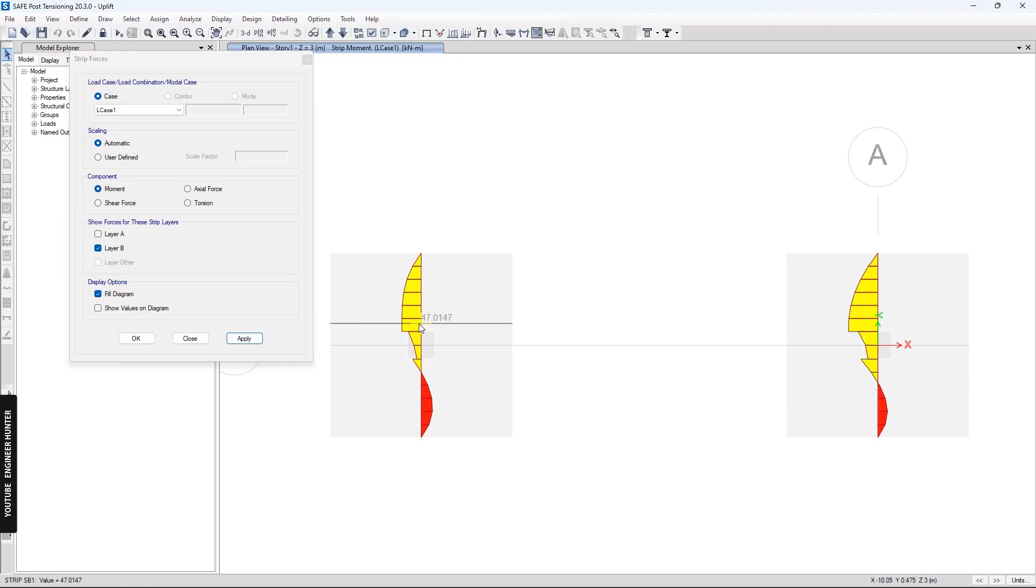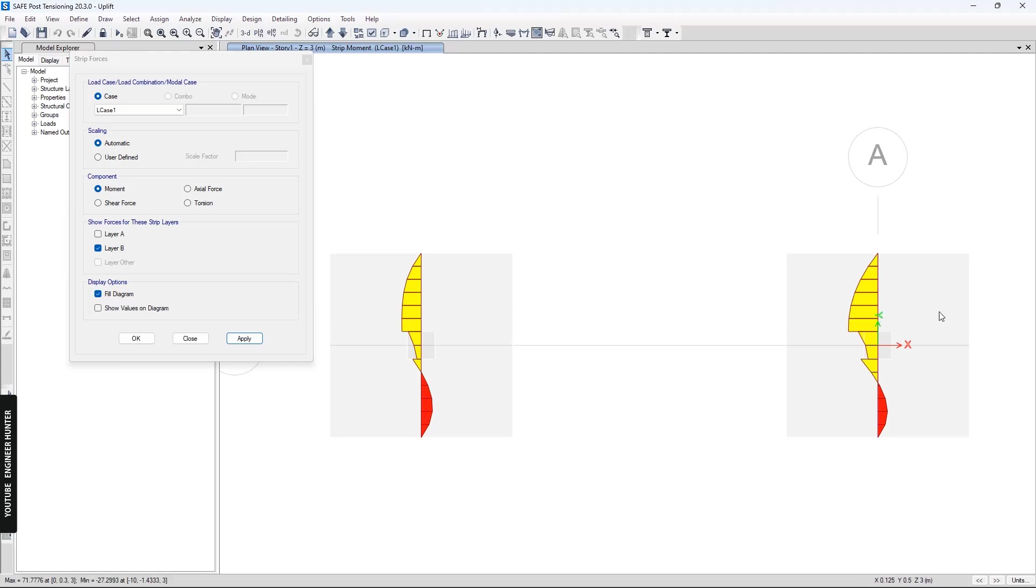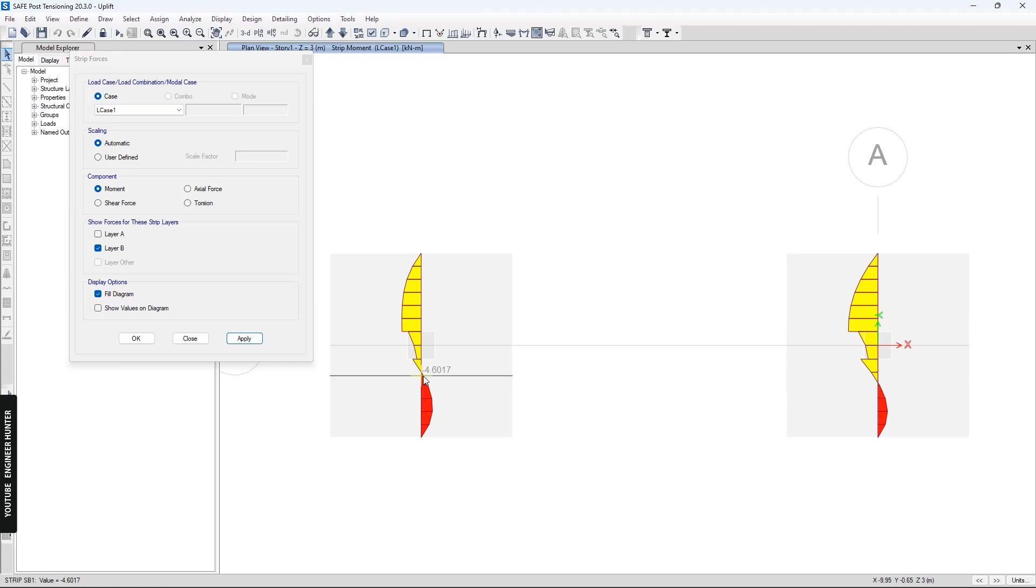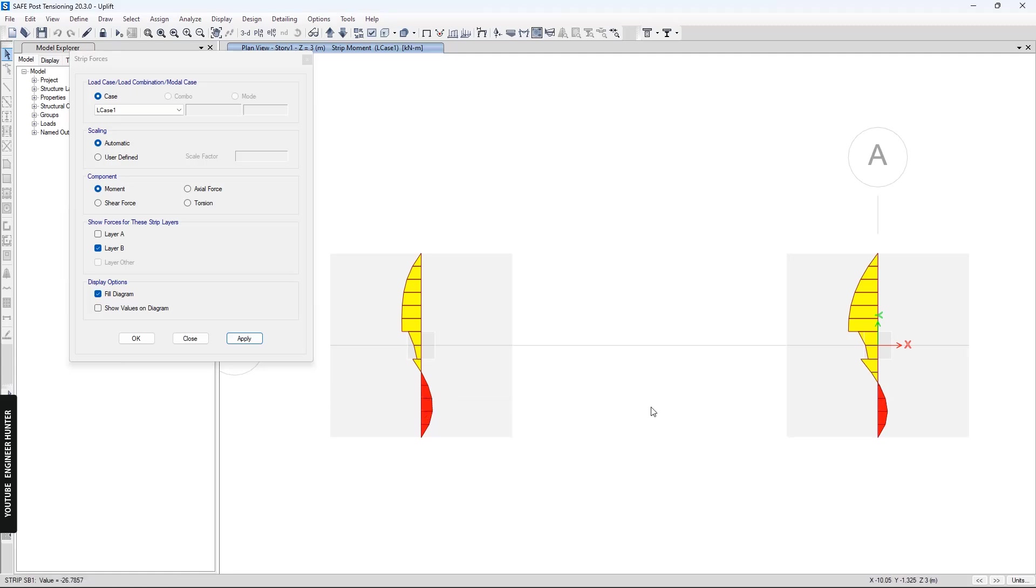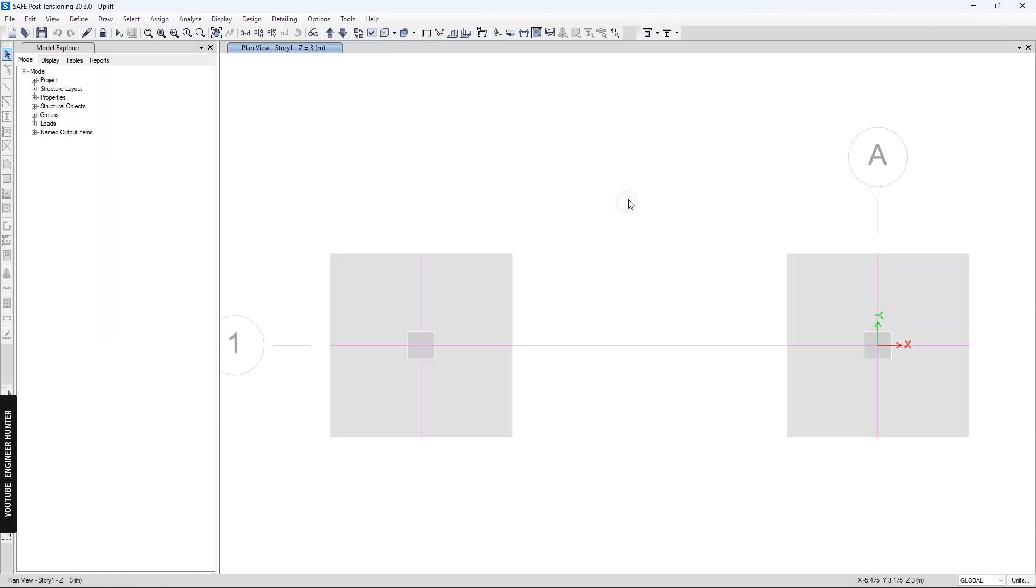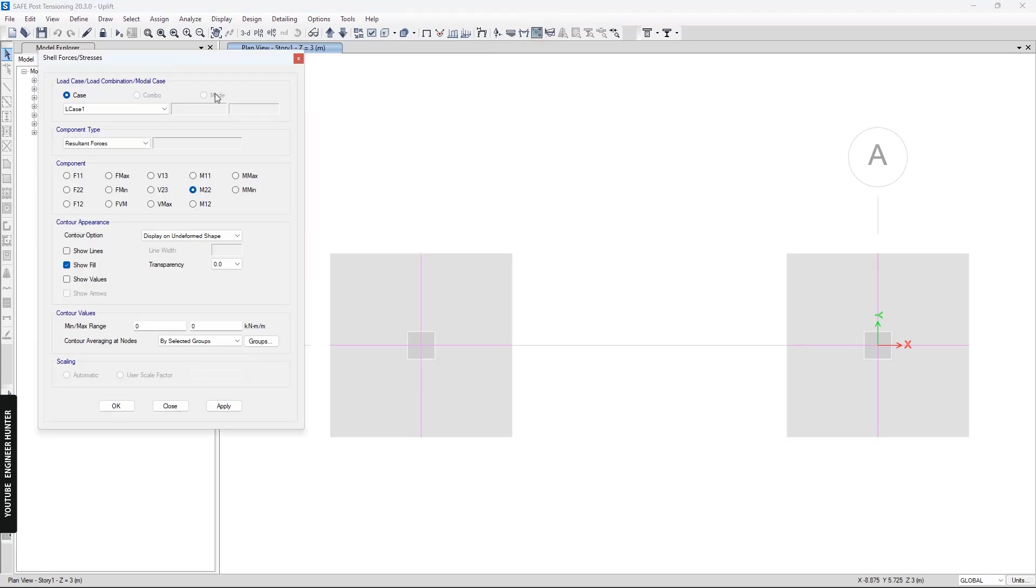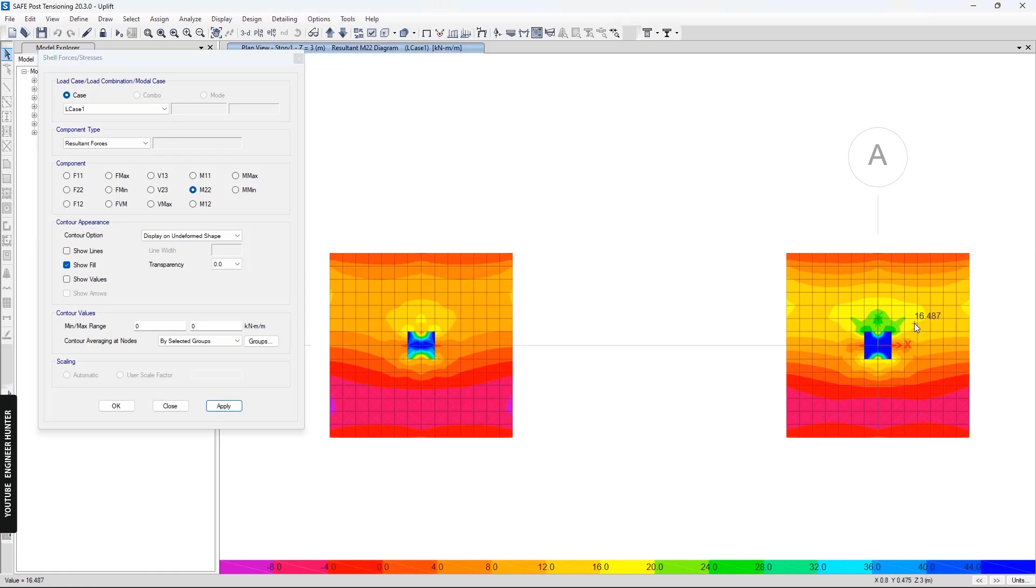We can see the positive value of the second footing is bigger, but the negative value on the first footing is bigger than the second footing. You can check the shell forces as well and select moment.